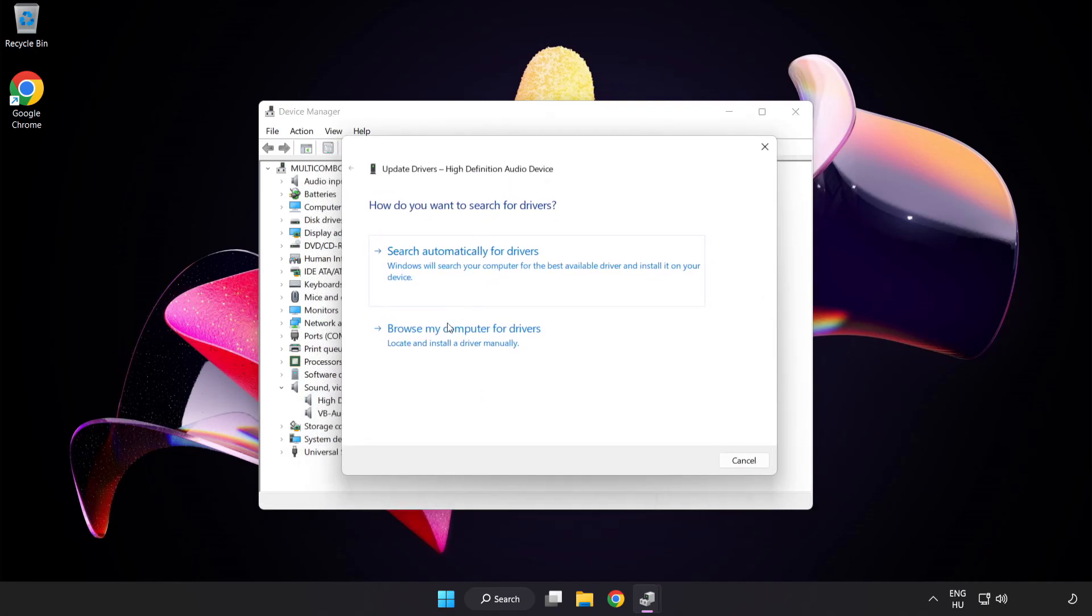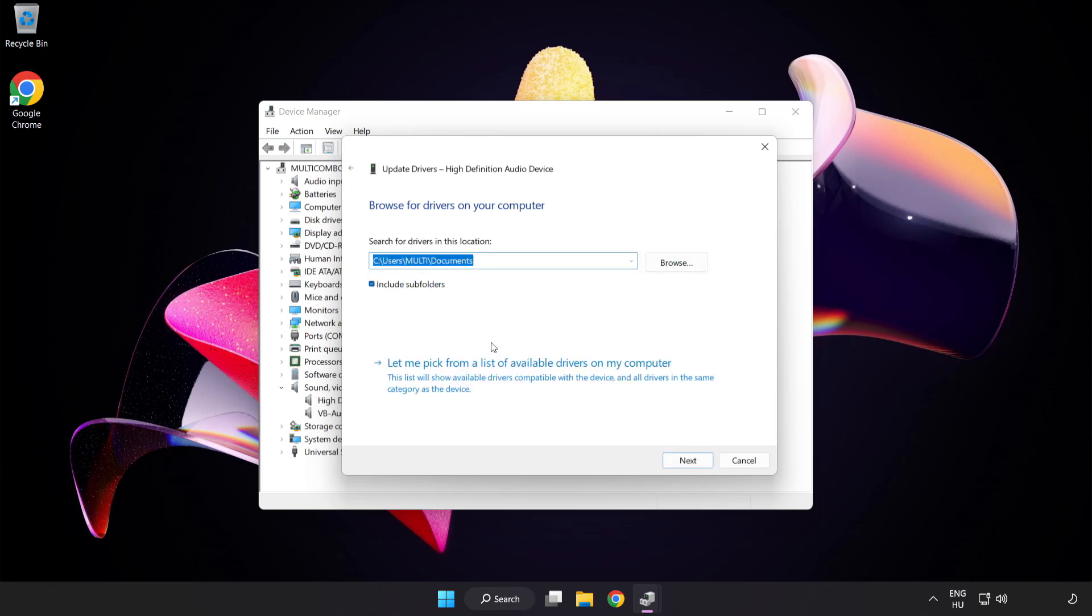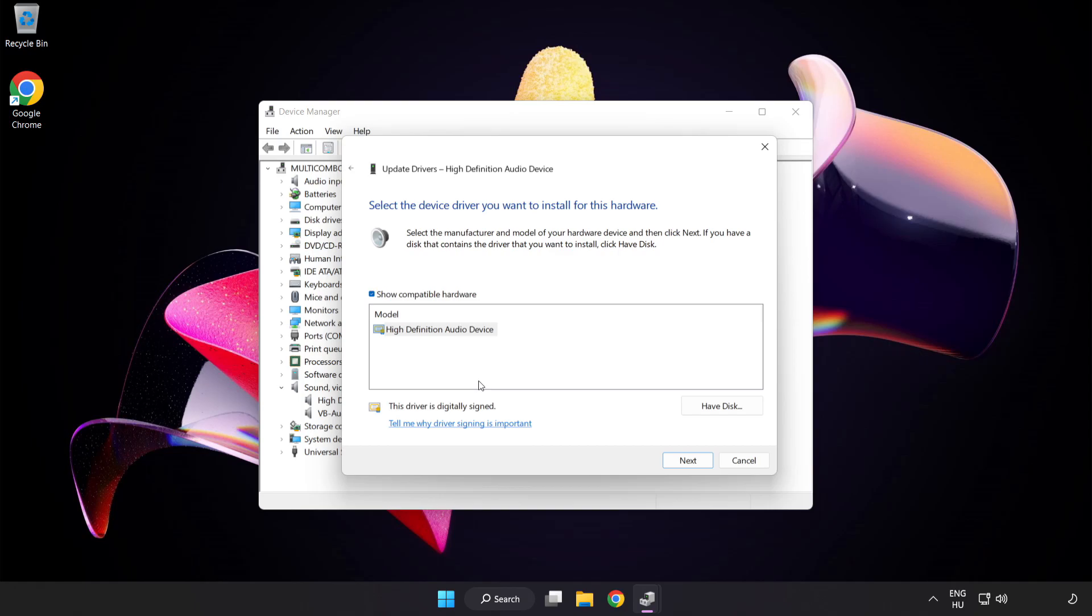Click Browse My Computer for Drivers. Let me pick from a list of available drivers on my computer. Click your used audio device and click Next.